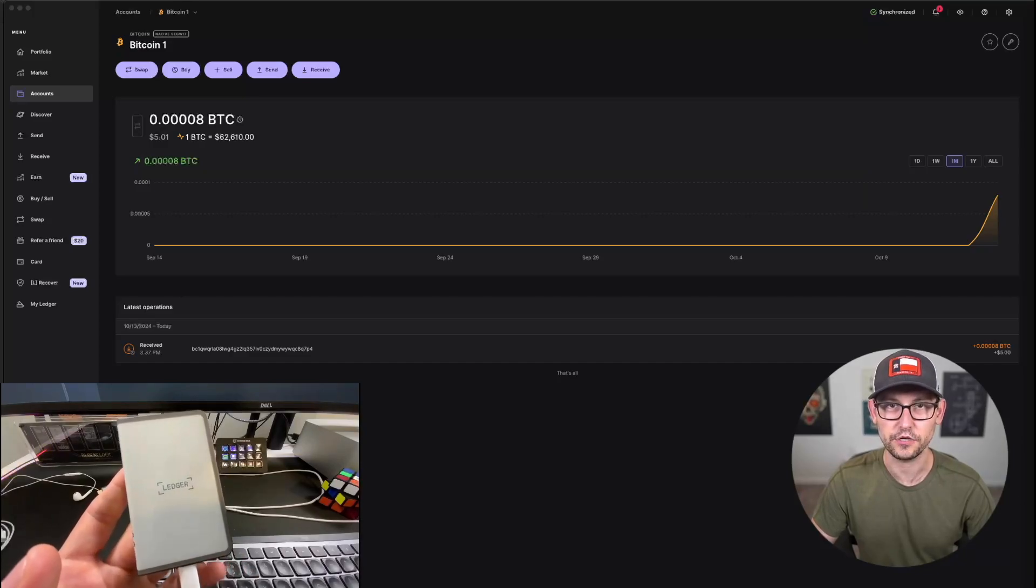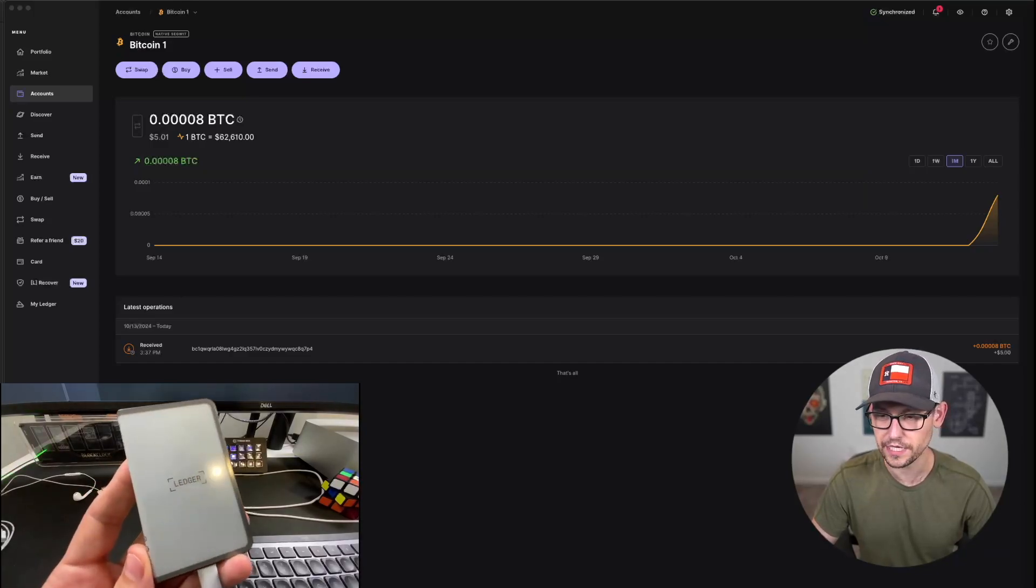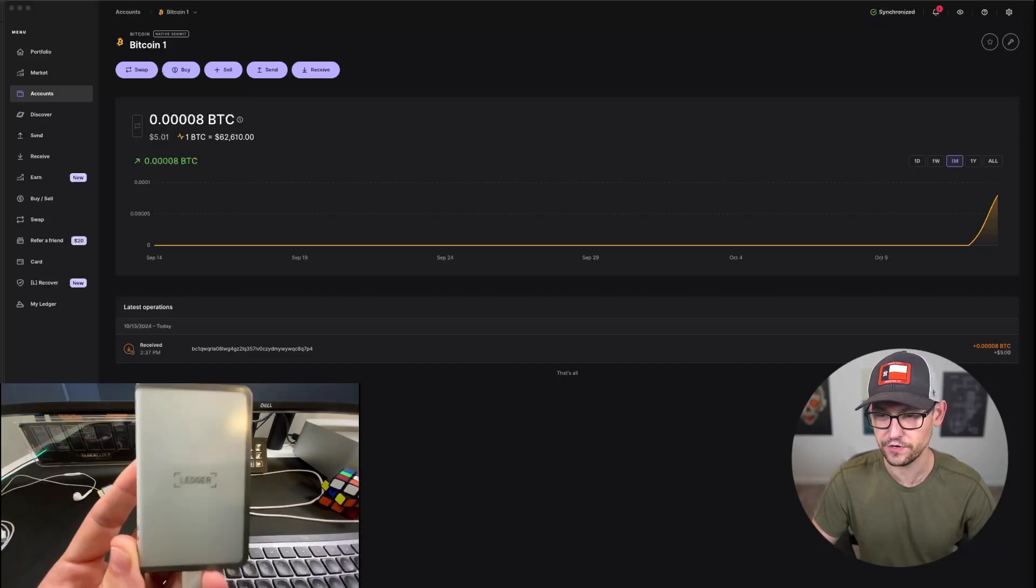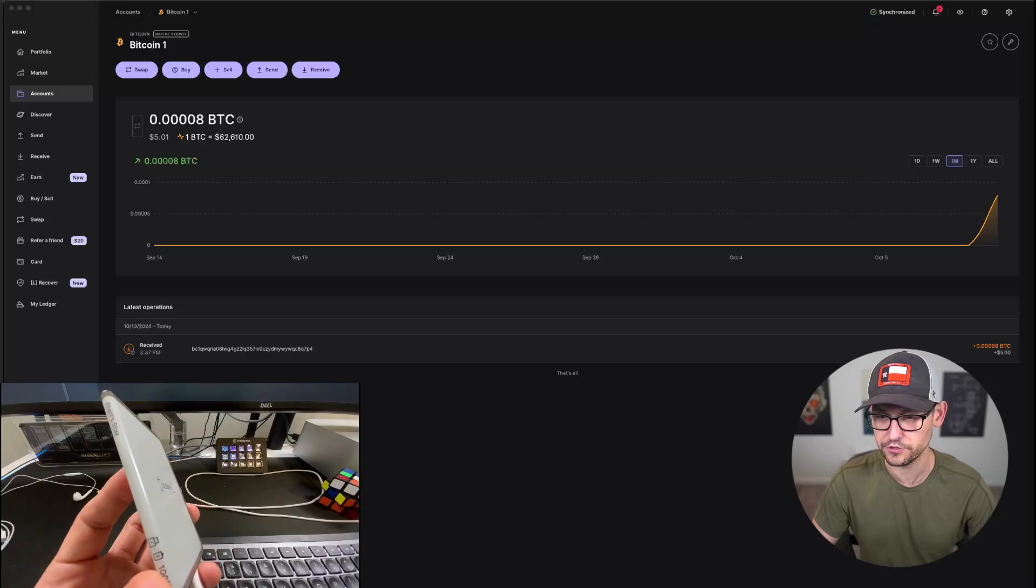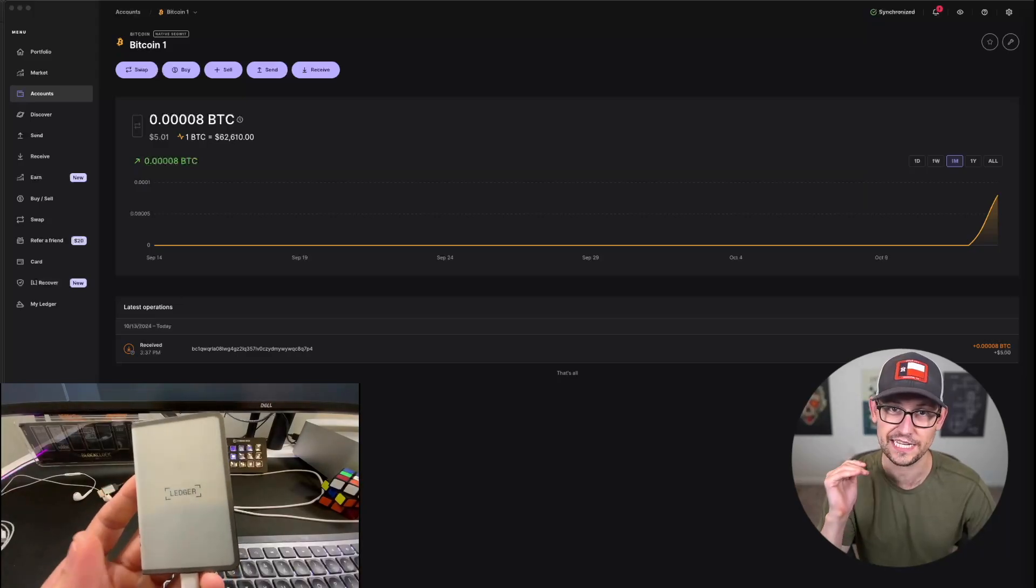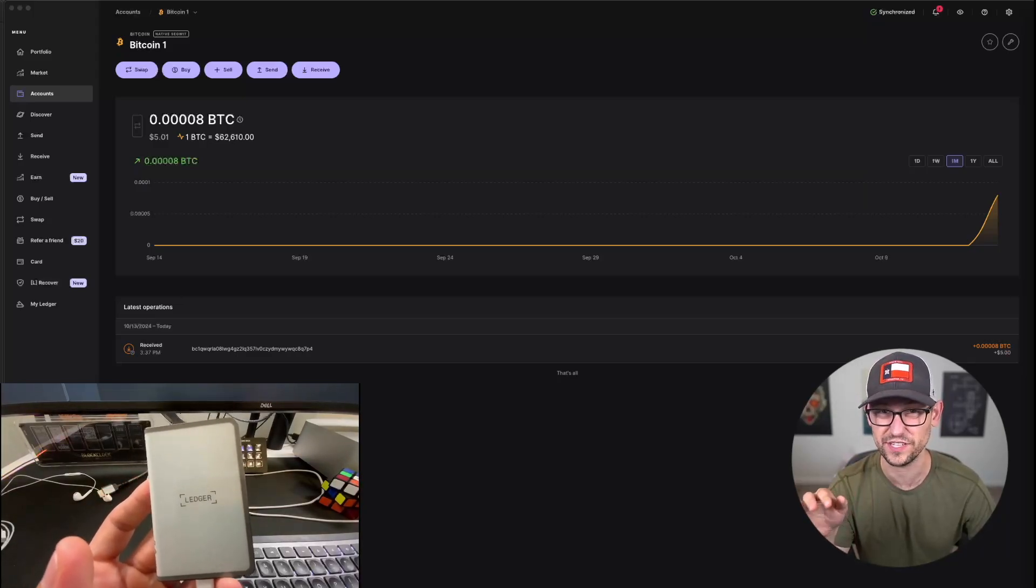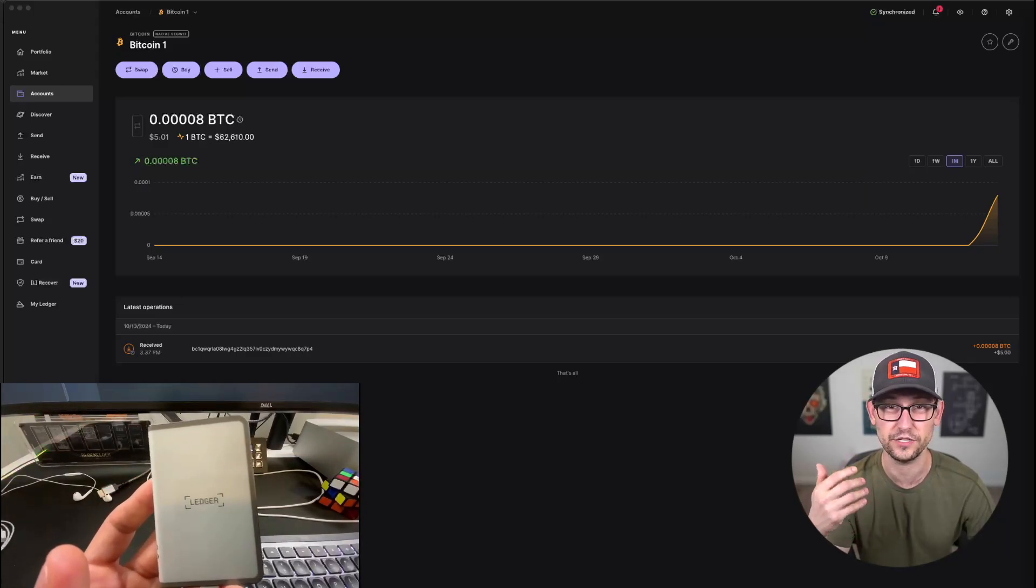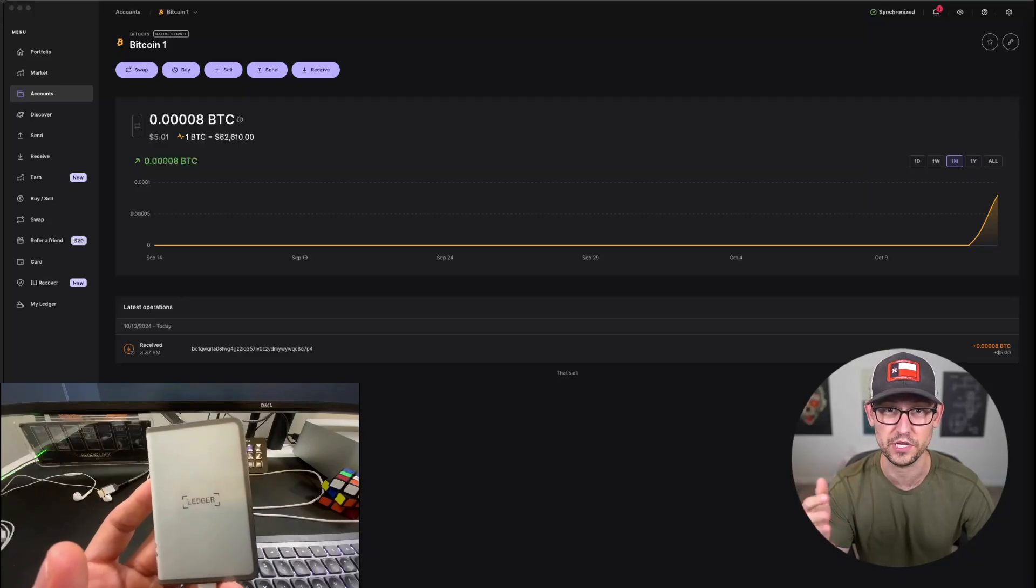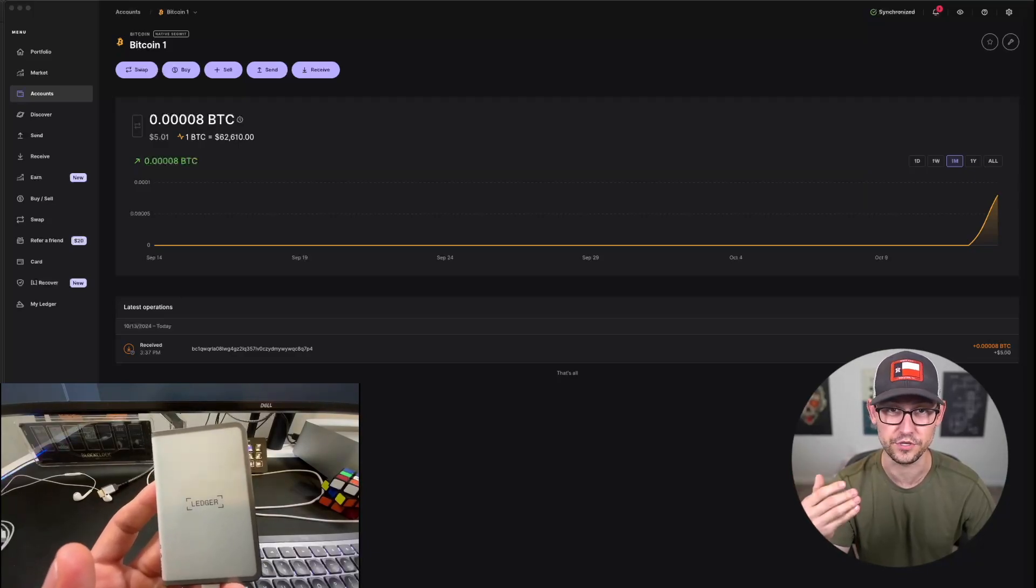What's up guys, so I got a question on a recent video: how do I set up a passphrase using the Ledger Stacks or the Ledger Flex? This exact same process will work for any Ledger devices, so if you're trying to do this with an S Plus or an S or a Ledger Nano X, you can follow these same steps.